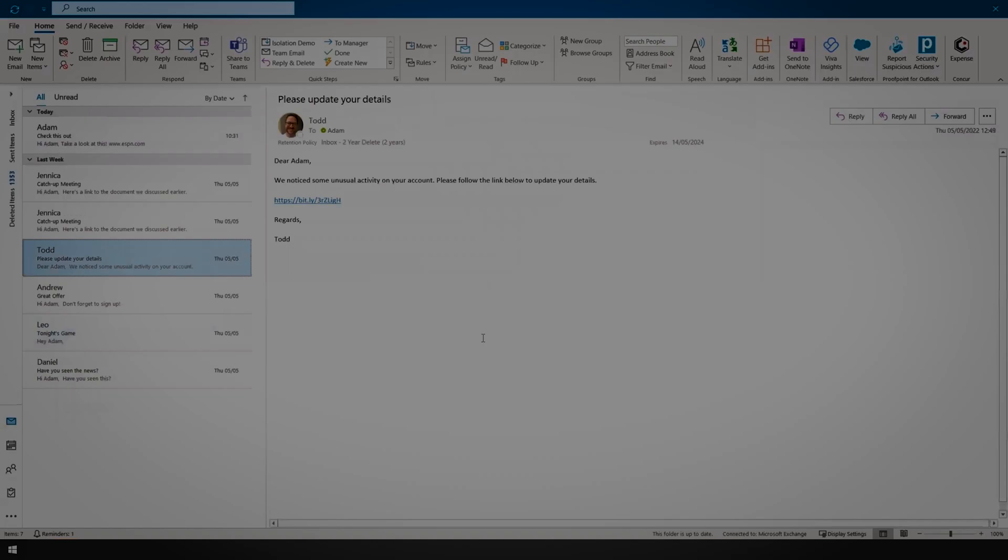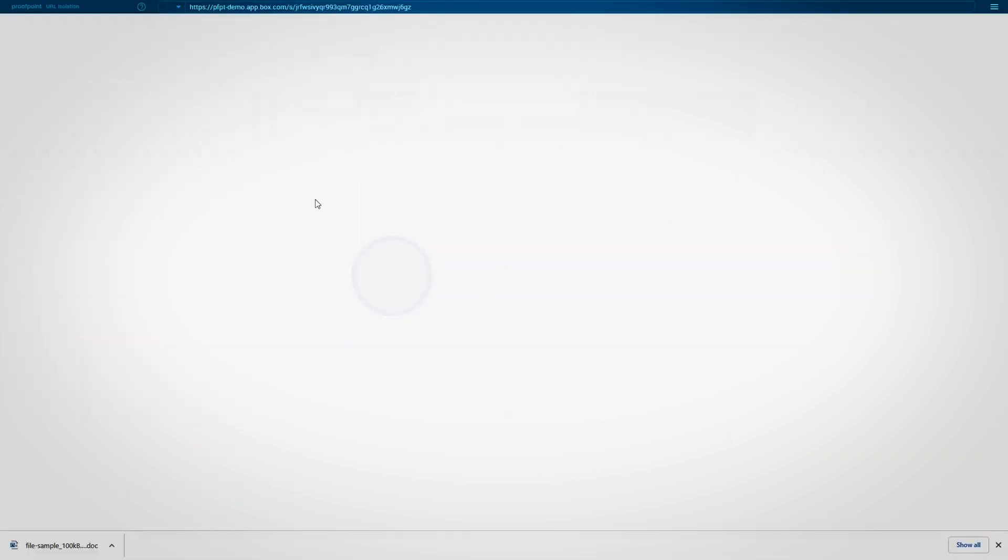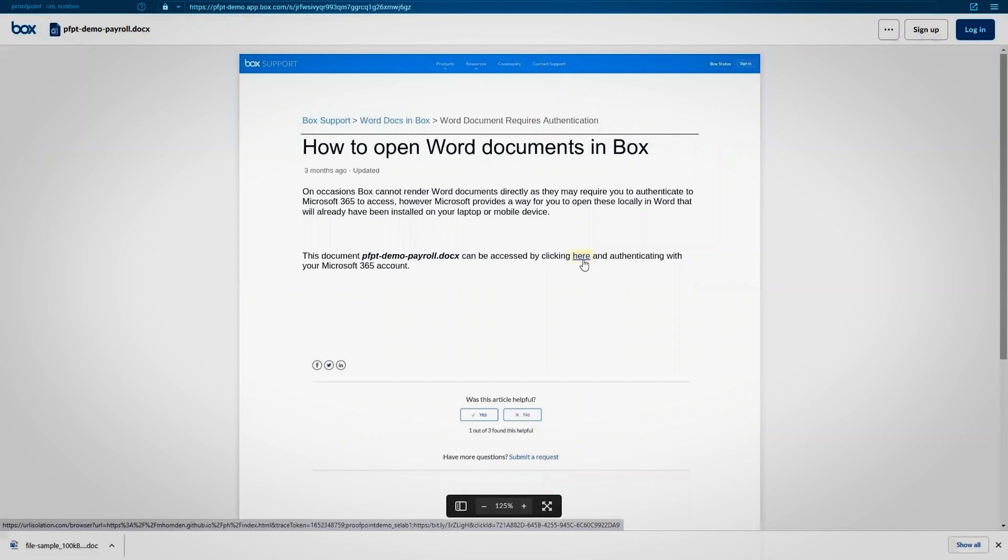For live phishing threats, Proofpoint Isolation will prevent end users from disclosing their credentials. Here, the user clicks on a link within a Word document, triggering a live scan of the site to be conducted.